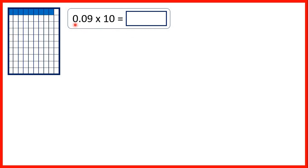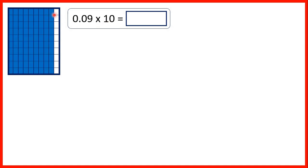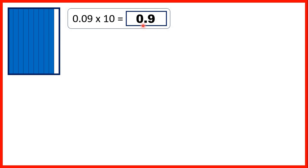We also had 0.09 times 10. That's 9 parts out of 100, or 9 hundredths. When we make it 10 times bigger, we can see that we now have 9 tenths of our rectangle shaded — so that's 0.9, because the first digit after the decimal point is the tenths digit.